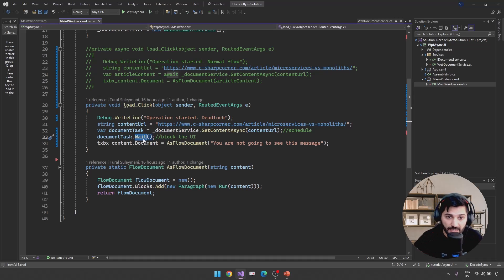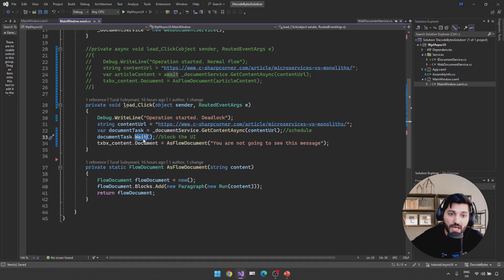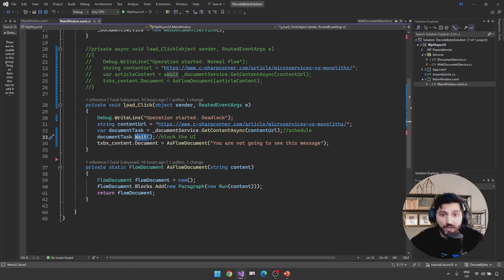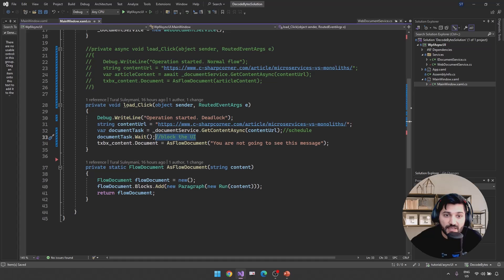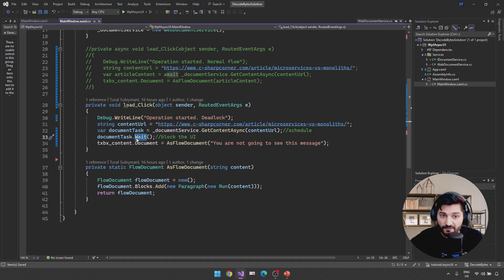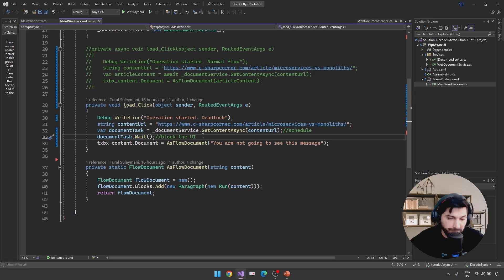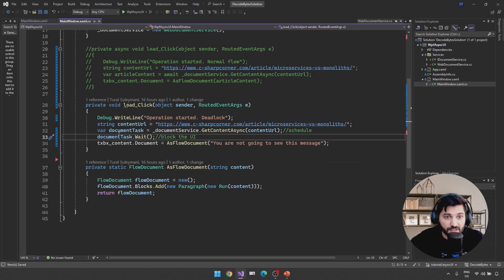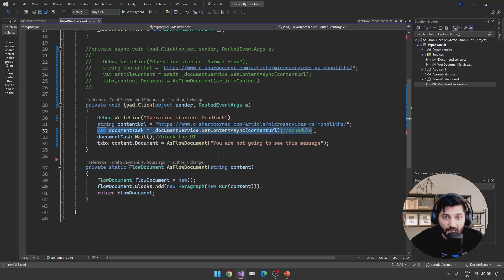Actually, in most cases we are not doing the task.Wait. But in some cases, it is possible for us to use task.Wait. For now, for the testing purpose, I'm just blocking the UI using the task.Wait functionality. Okay? What happens here? I'm just going to run this line. This line actually is going to schedule a task. And after that, directly we are blocking our UI thread.